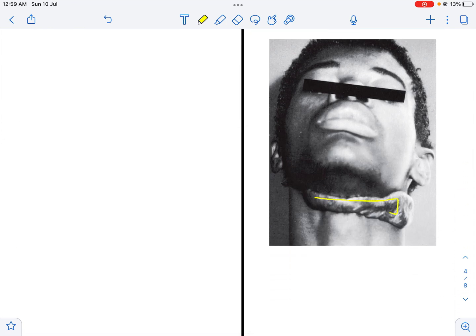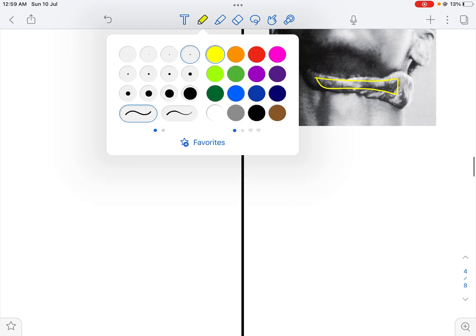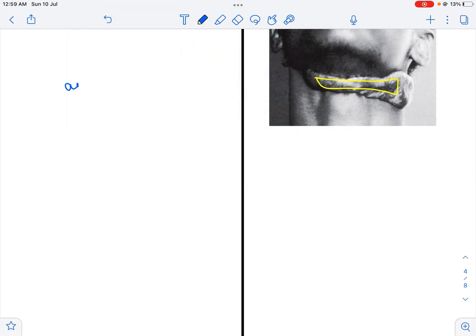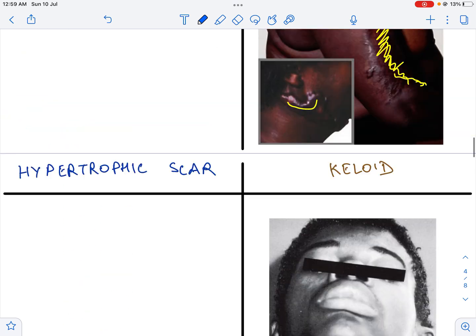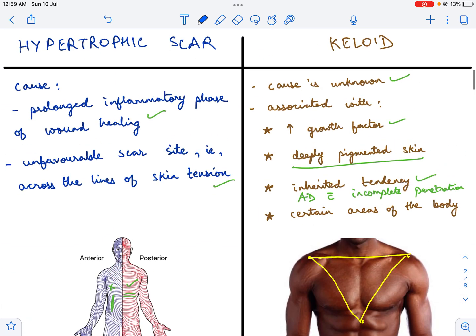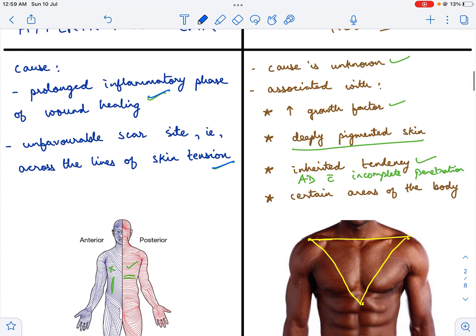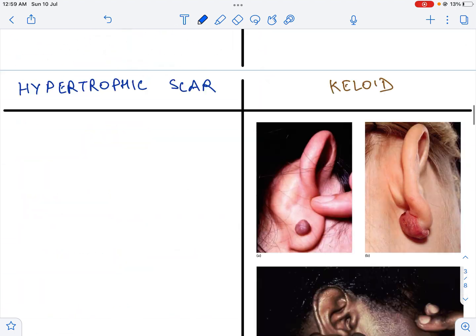A keloid is also commonly seen in the neck — this patient has a keloid in the neck. A hypertrophic scar, on the other hand, can occur anywhere in the body. There are two causes: a prolonged inflammatory phase of wound healing and an unfavorable scar site, that is when the scar is across the lines of skin tension.